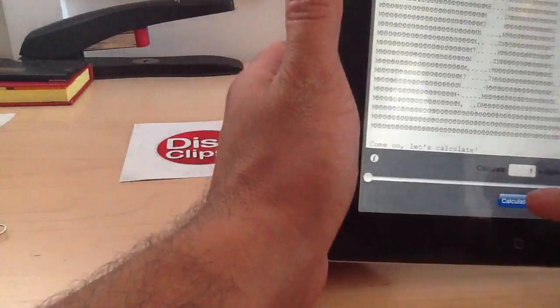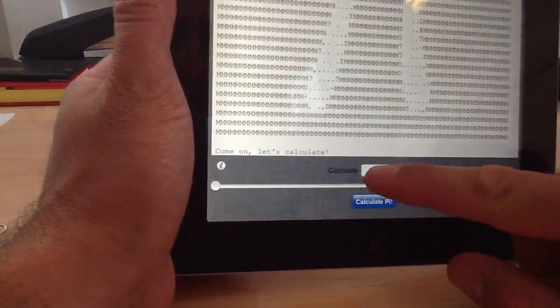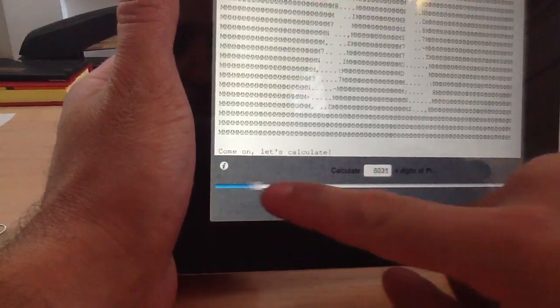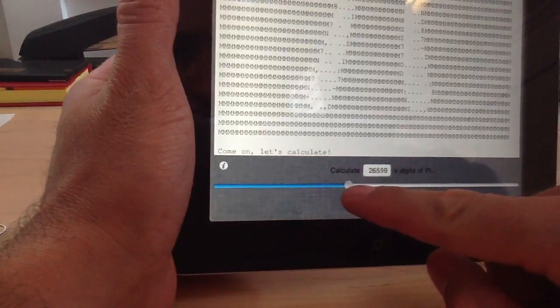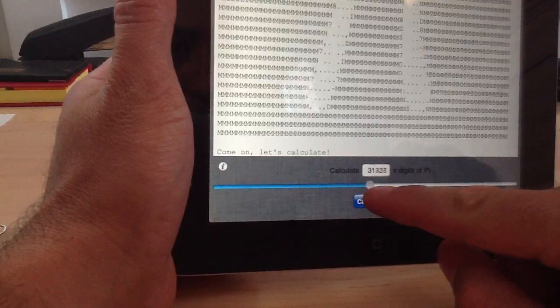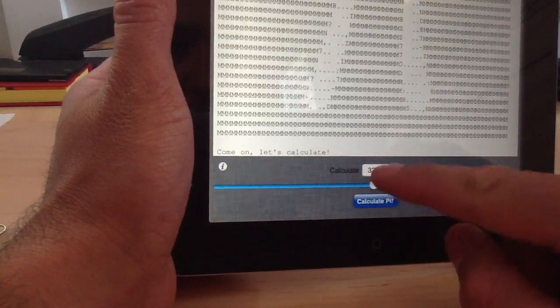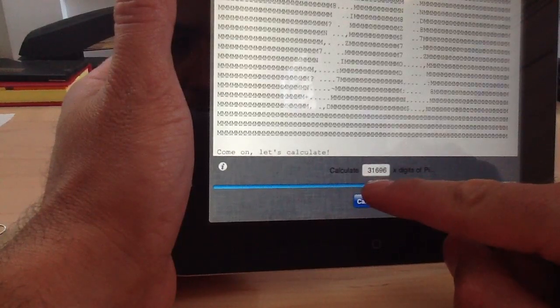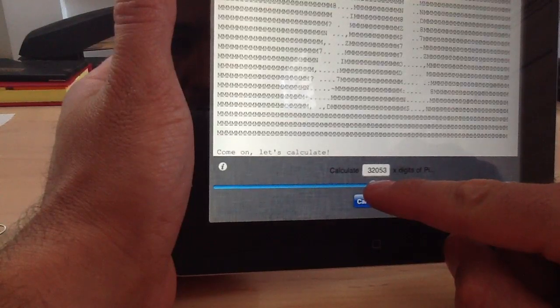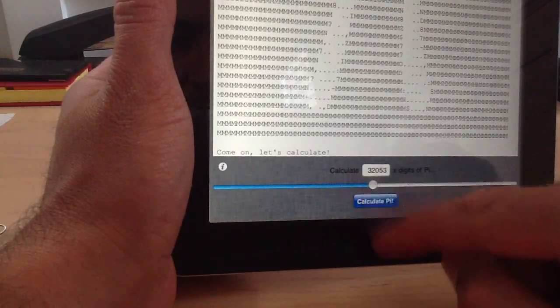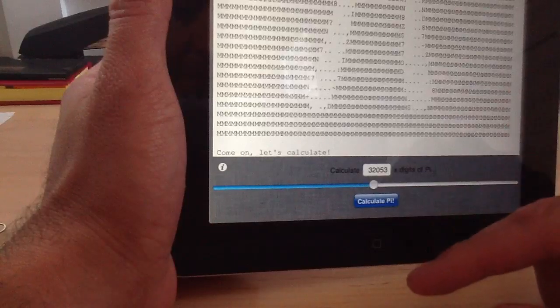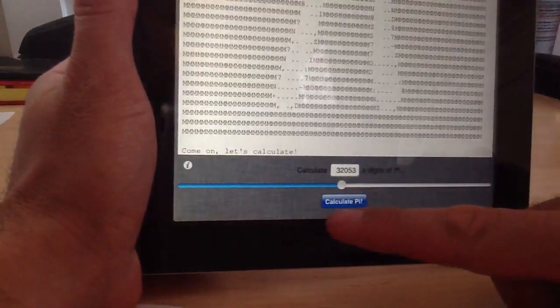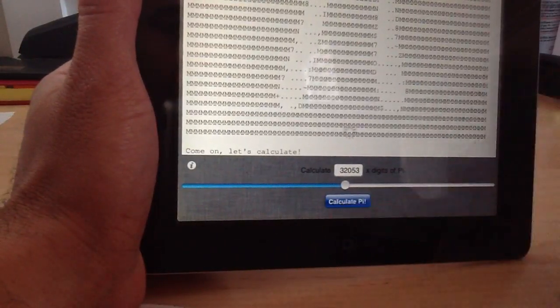Let's go ahead and set it to 32,000. There we go, 32,053. Apparently the keyboard doesn't work too well on this app. So I'm going to go ahead and hit Calculate Pi.